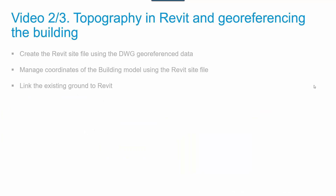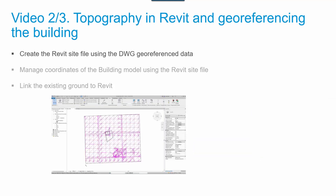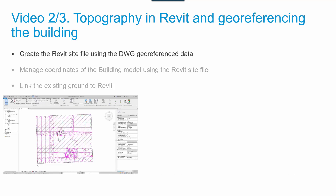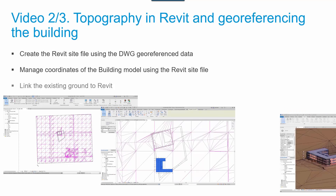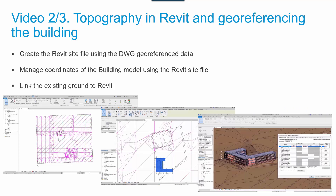Video number 2 is about topography in Revit and georeferencing the building. You will see how to create the Revit site file using the DWG georeference data, how to manage coordinates of the building model using the Revit site file, and how to link the existing ground to Revit.